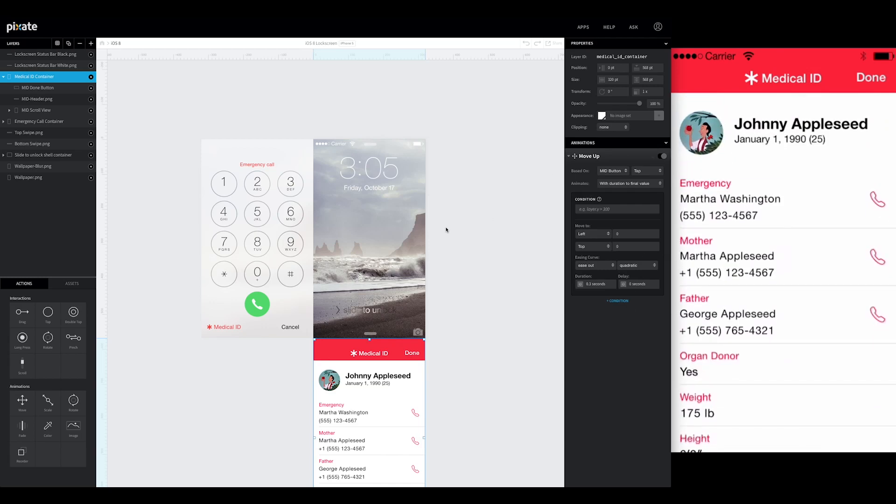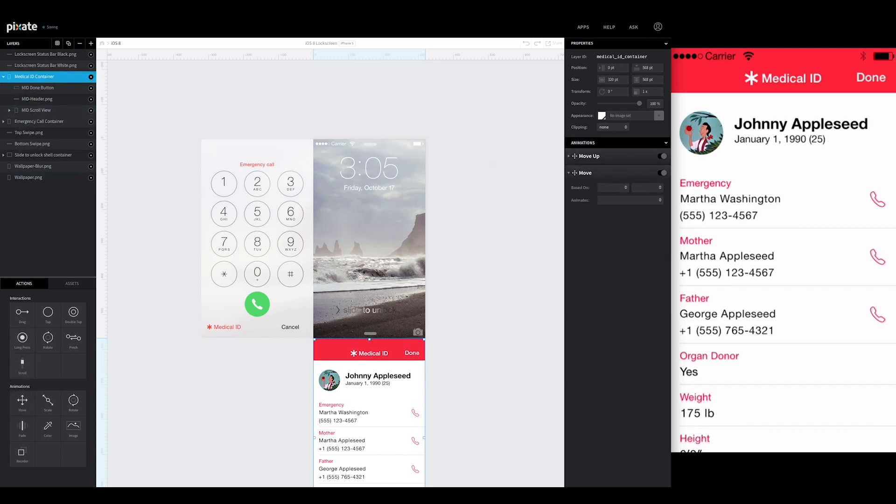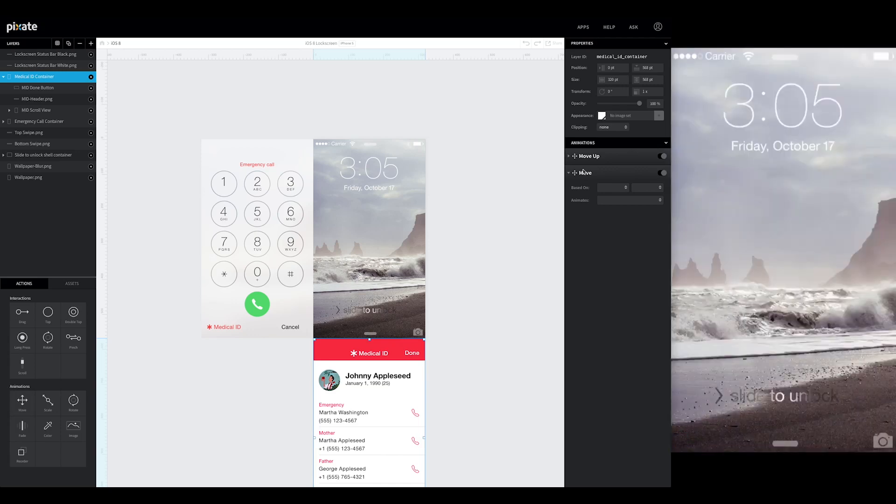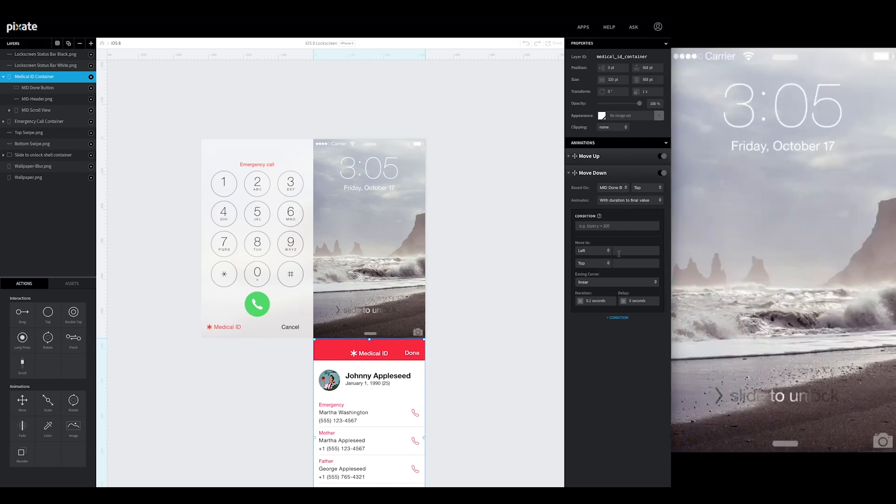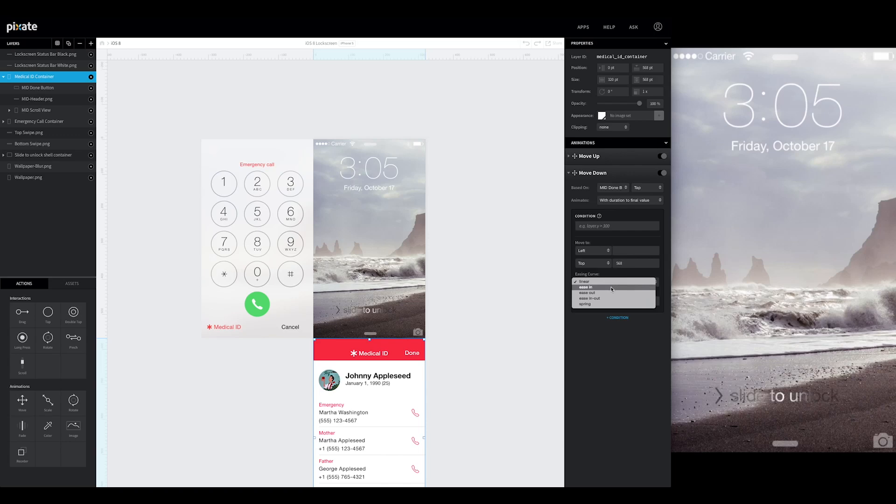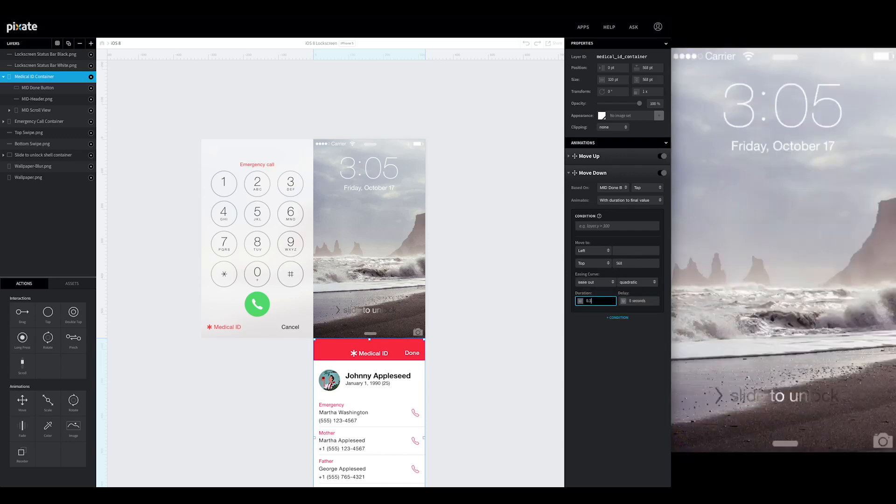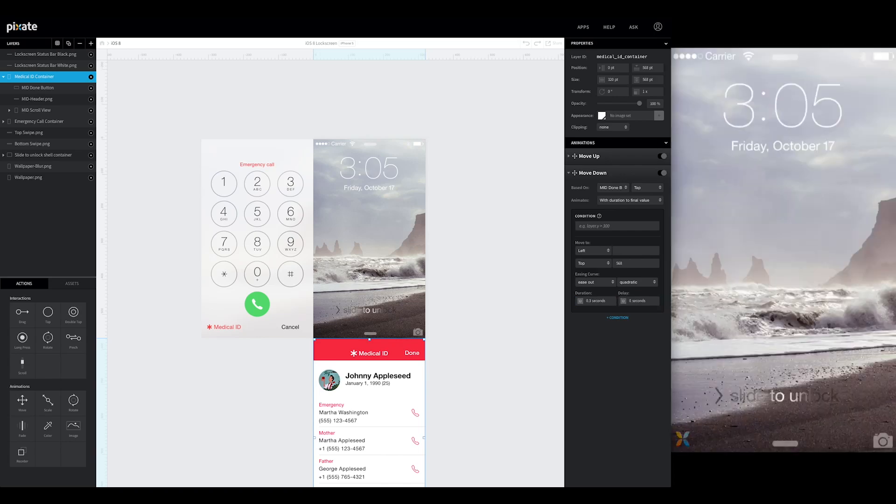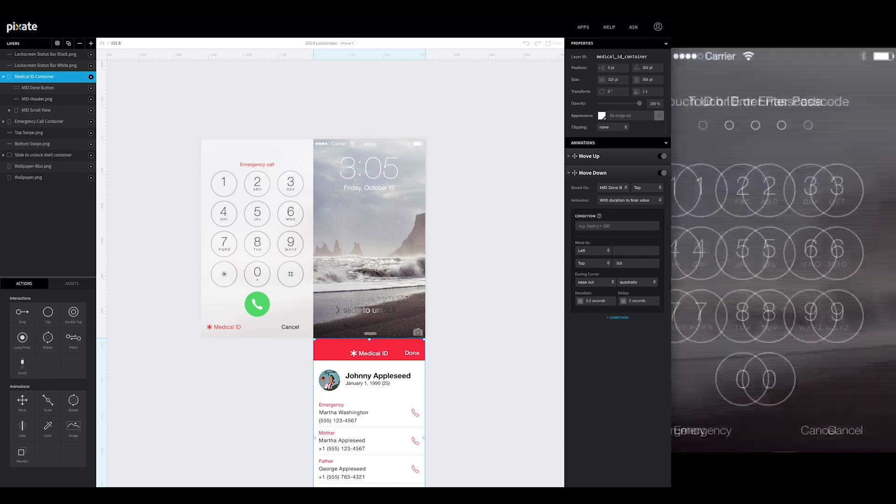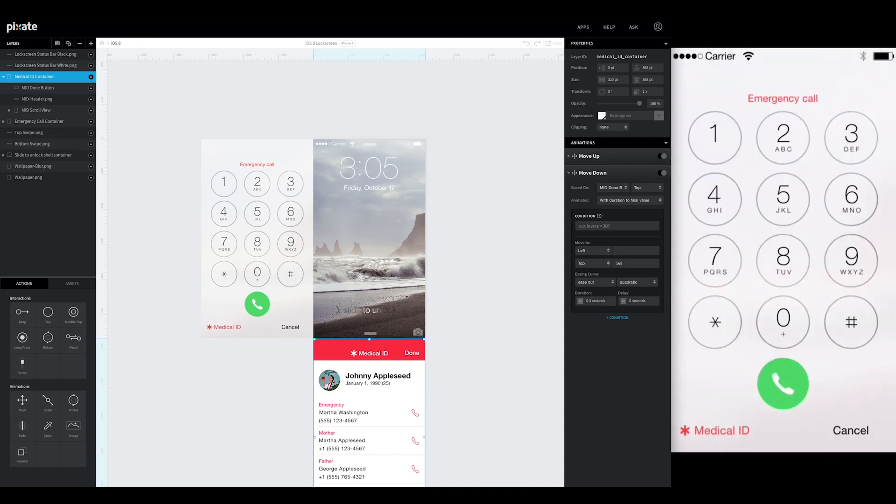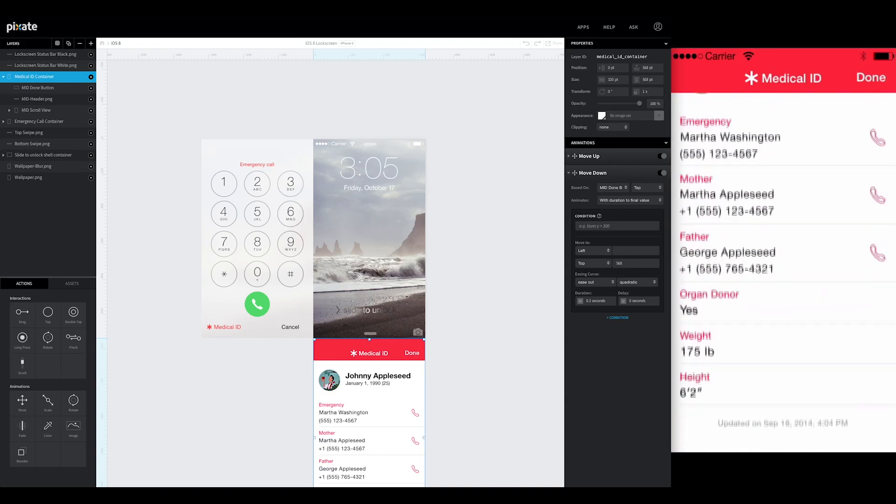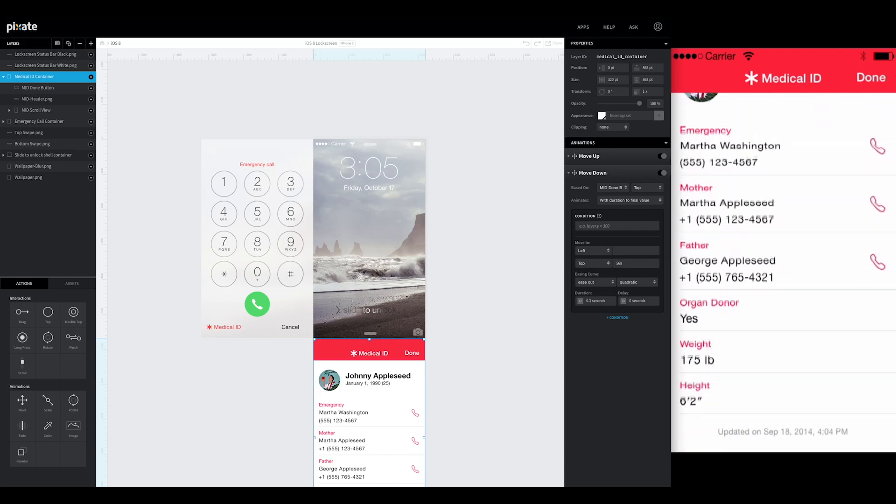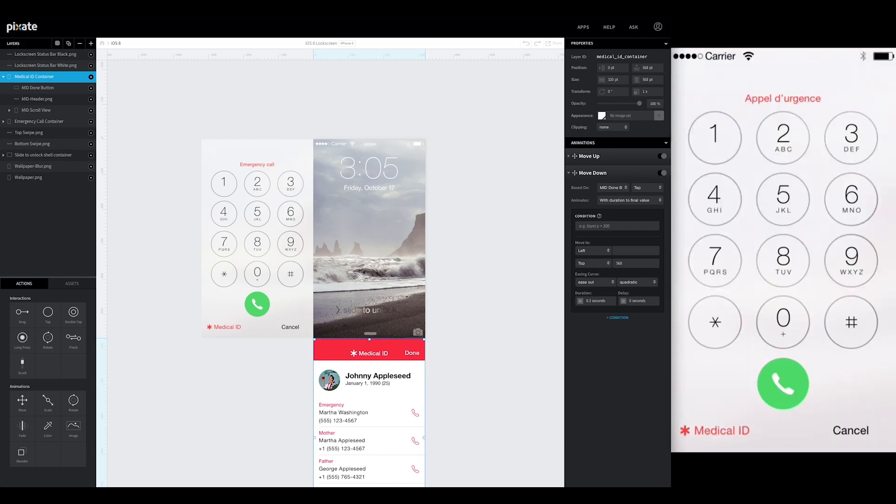So now we're going to set it so that this done button works and pulls it back down. So we're going to make it small. Add another move animation. We'll call this move down. It's going to be based off the MID done button. Tap. With duration to final value. And we will make it go back down to its current position. 568. We're going to use the same ease out quadratic. 0.3. So now when we look at this. Hit that. Scrollable. Hit done.